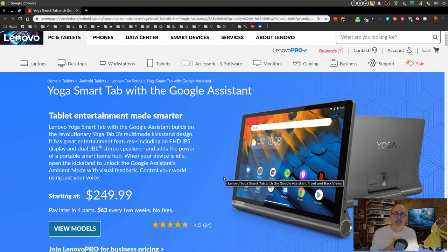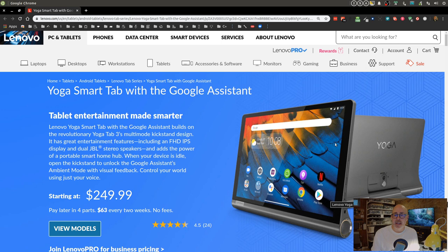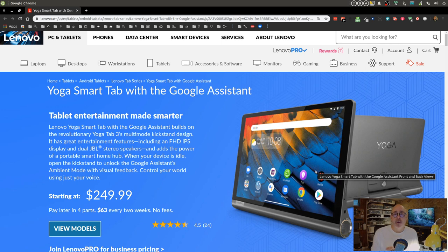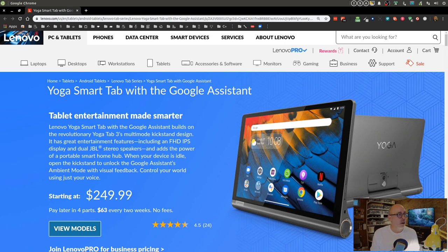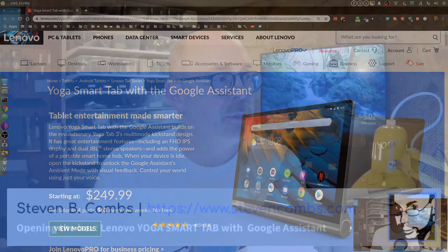The other thing that I really liked about this tablet is it comes with the Google Assistant built-in. When we put it on the stand as you see here, it will use Google Assistant ambient mode, so it basically turns it into a Google Home Hub that you can have. That would be really great when I'm traveling. So we're going to try it out.